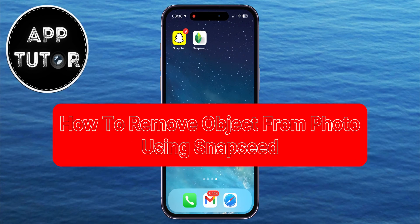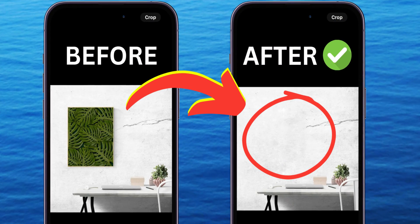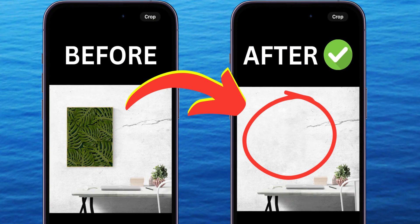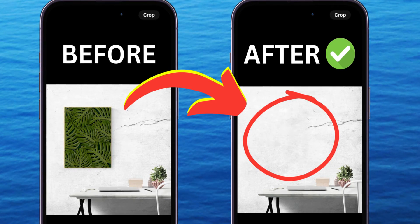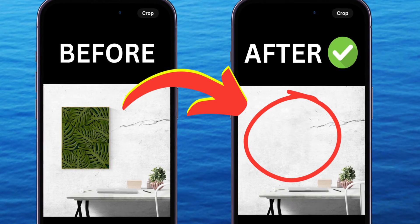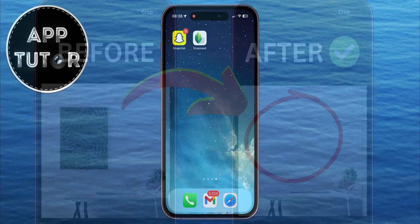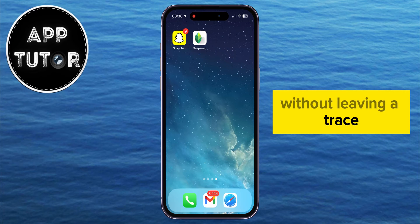In this step-by-step tutorial, we'll show you how to effortlessly remove unwanted objects or blemishes from your photos using Snapseed, a powerful mobile photo editing app available for both iOS and Android devices. Whether it's a distracting element in your landscape shot or an unwanted object in a photo, Snapseed offers tools to seamlessly erase them without leaving a trace.